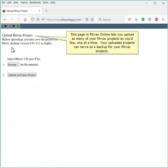This page in RHVAC Online lets you upload as many of your RHVAC projects as you'd like, one at a time. Your uploaded projects can serve as a backup for your RHVAC projects.